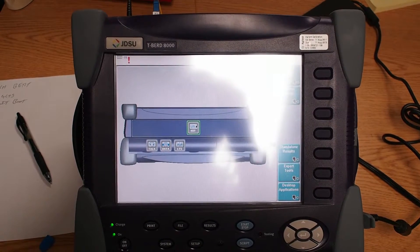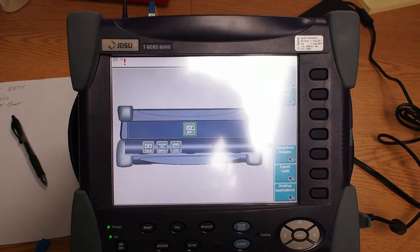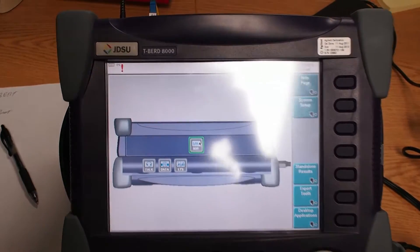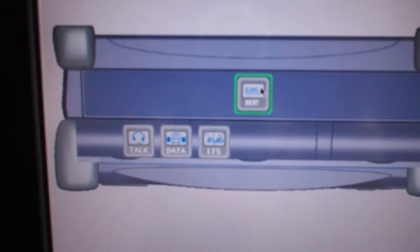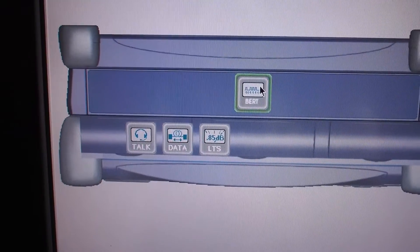If your T-Bird has been sitting for an extended period of time, a lot of times it will boot up to this screen.